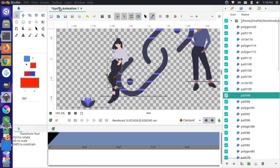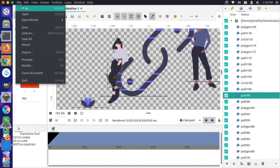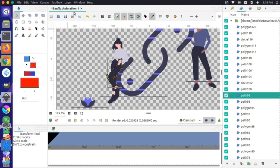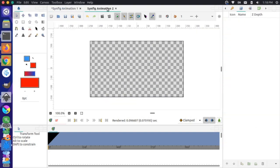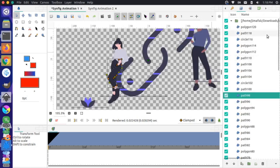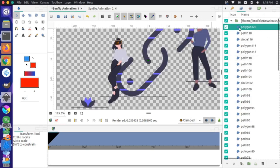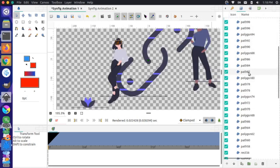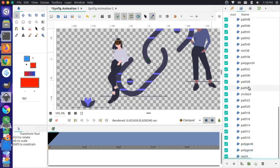One way to get around this is to open a new animation file — File > New. A new tab opens with Animation 2. I come back to my original animation, click the first path, scroll down, hold Shift and click the last one to select all of them.